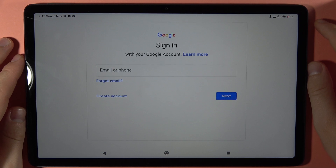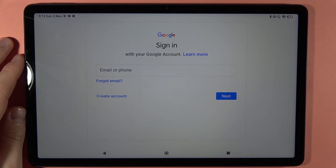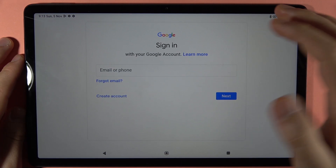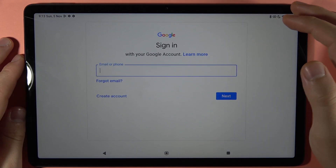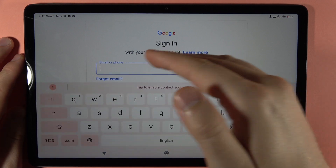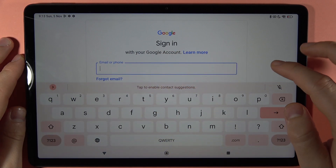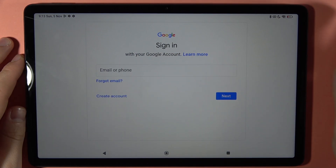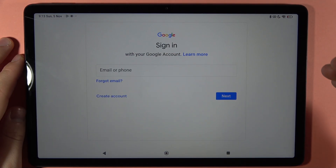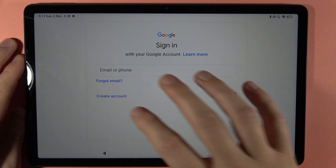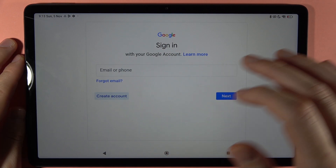So if you have an existing account, all you have to do is input your email and then tap Next and input the password. But if you don't have an account, you have to tap to create a new account.